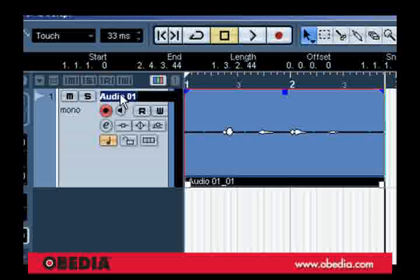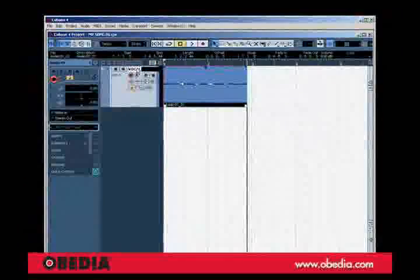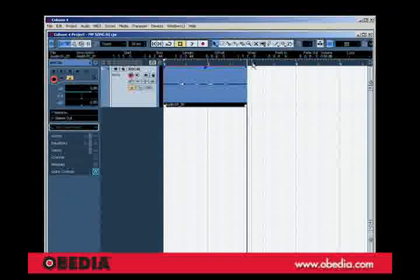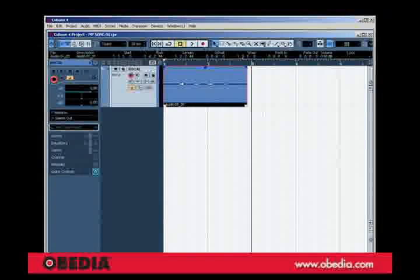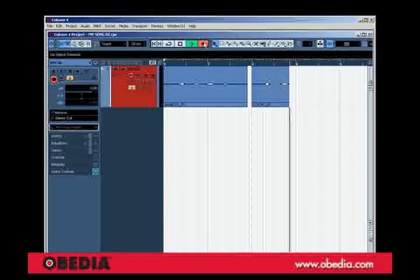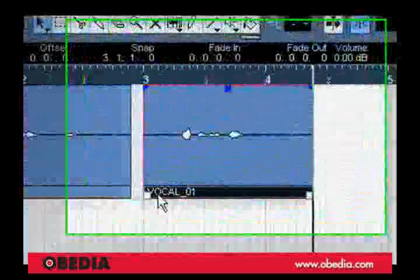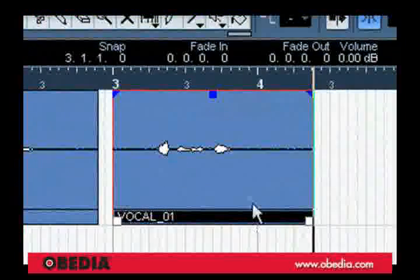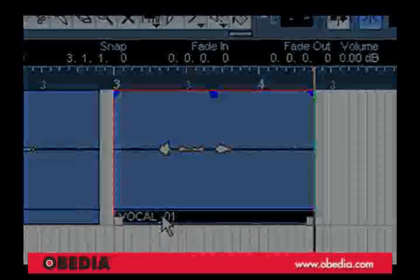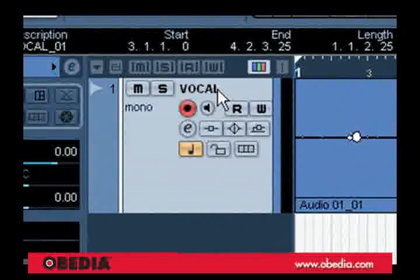For instance, now that I've named that, if I record a bit more, check one, two, three, we'll see that the audio clip is actually named the same thing as the track.